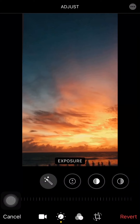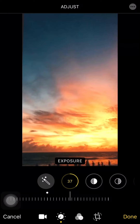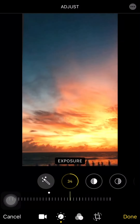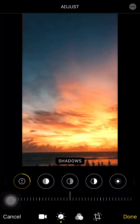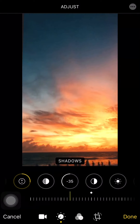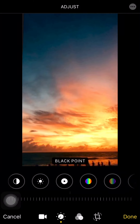Or you can adjust the exposure, the black point, the saturation, as well as the temperature level of your video.